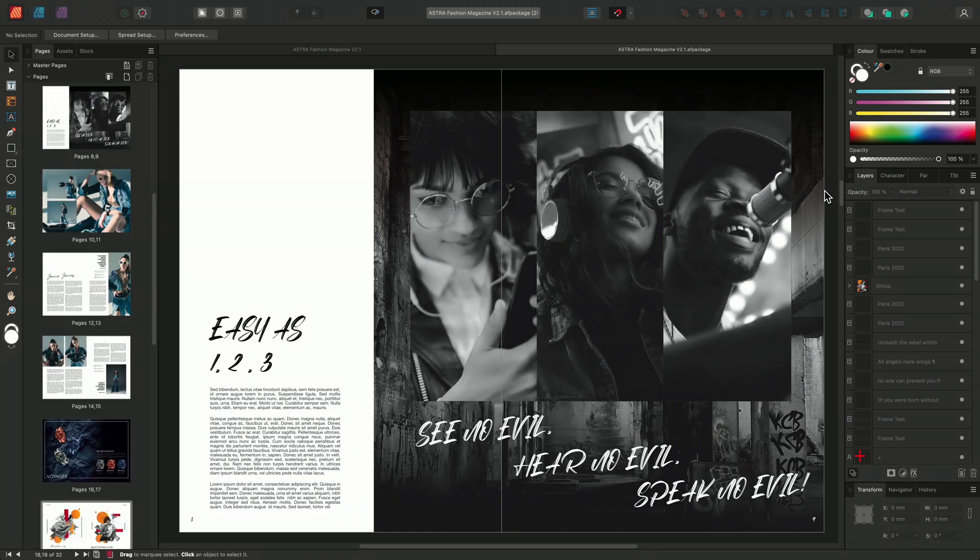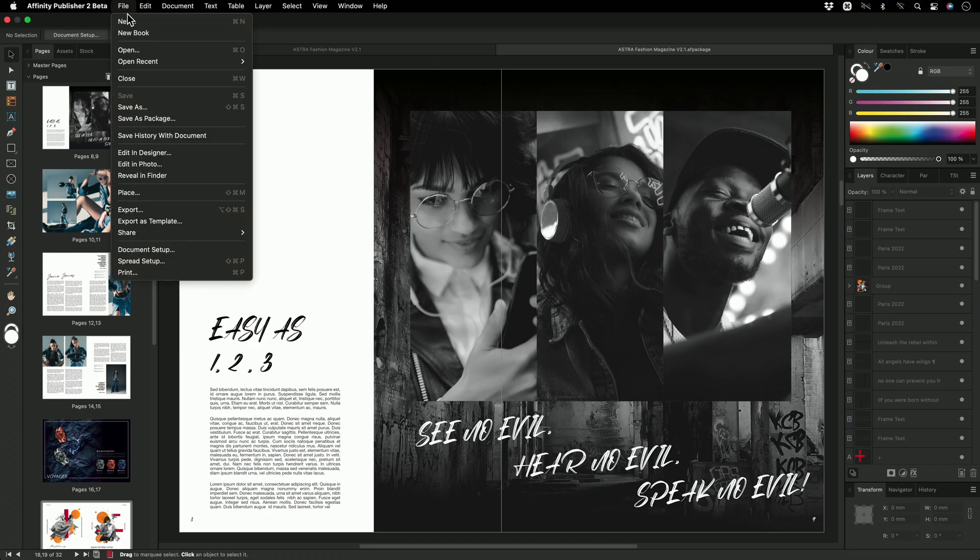What you will find is that you won't be able to save the file as you might do normally. If I go up to File, come down to Save, we can see that the function has been greyed out. This is to prevent you from accidentally overwriting your original file.